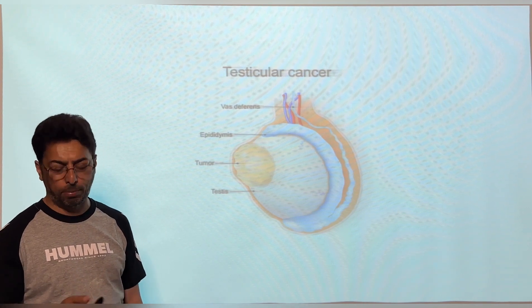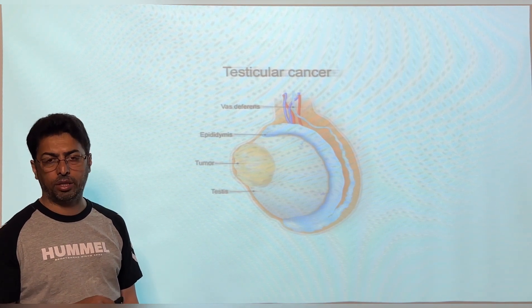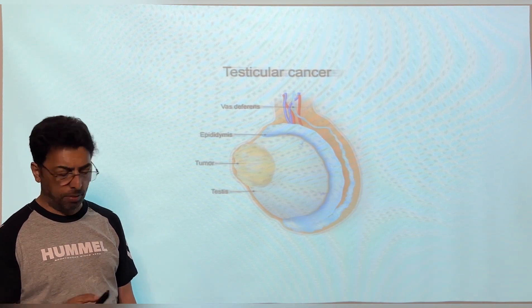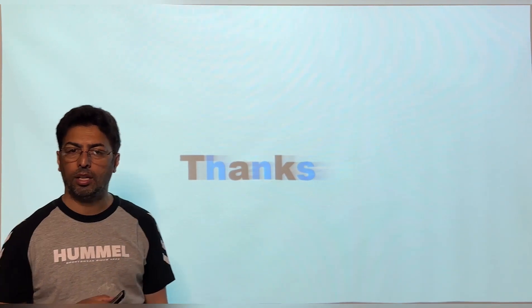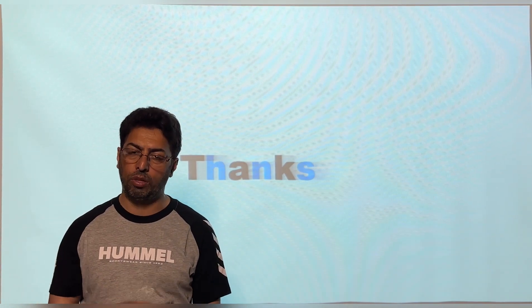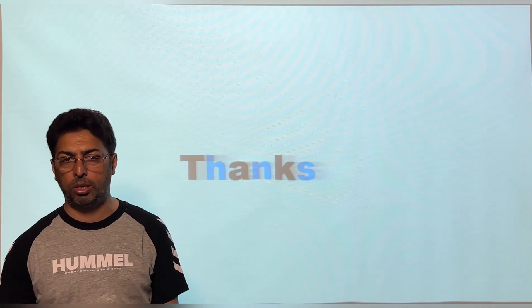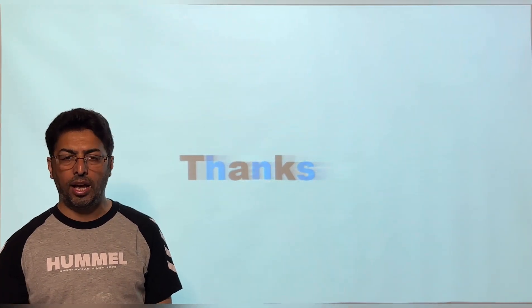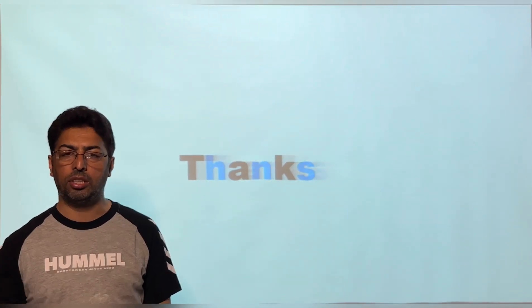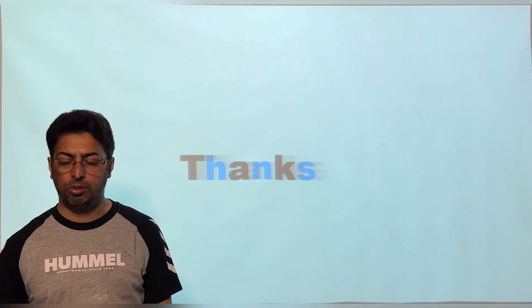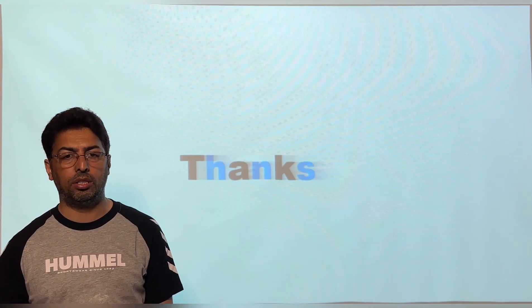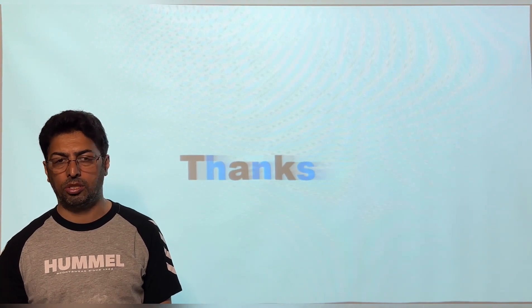You have to remember that testicular cancer is very important. I hope that you will revise all these points about the testes, especially the surgical anatomy of the testes, and this will help you in your examinations. Thanks a lot.